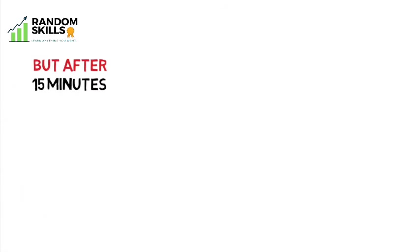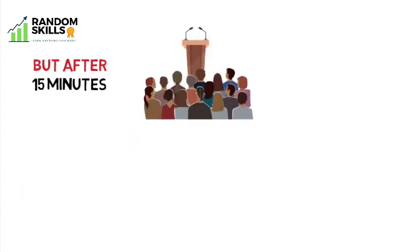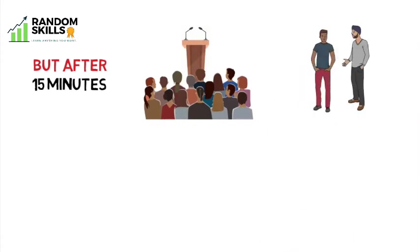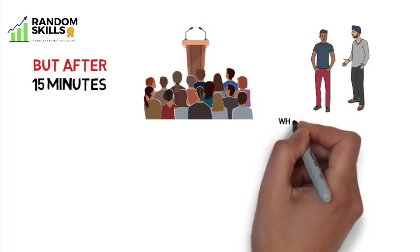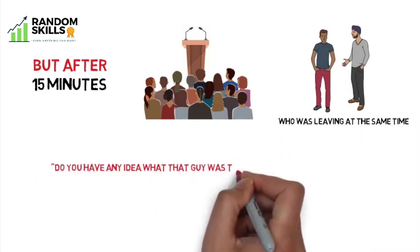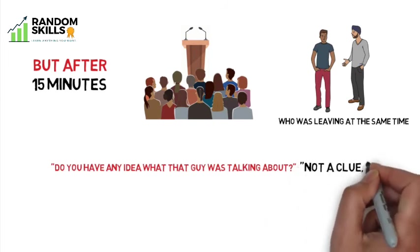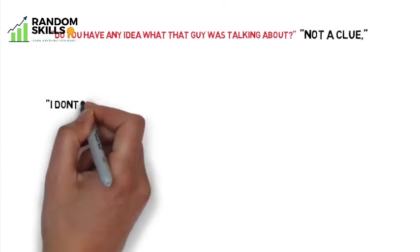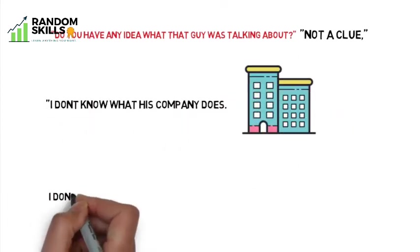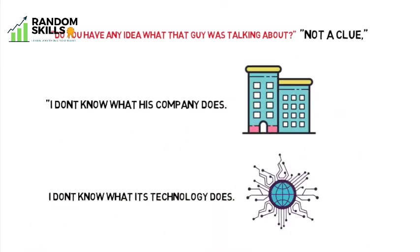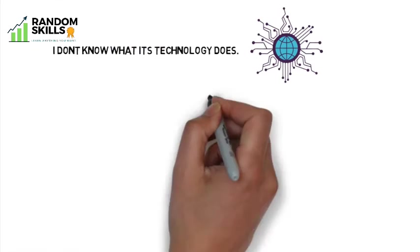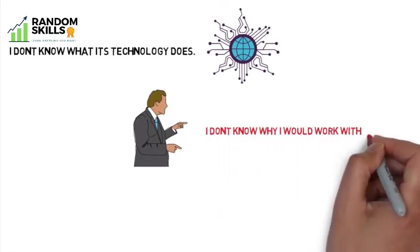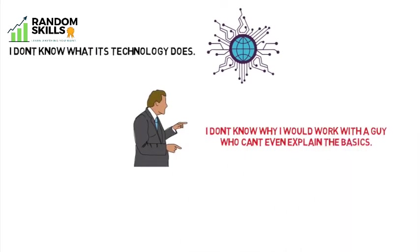But after 15 minutes, a few people walked out to take a break so that they could get ready to listen to the next speaker. One of the participants who was walking out asked the other guy who was leaving at the same time, 'Do you have any idea what that guy was talking about?' 'Not a clue,' he replied, and said, 'I don't know what his company does, I don't know what its technology does, and as an investment banker, I don't know why I would work with a guy who can't even explain the basics.' Do you hear that?